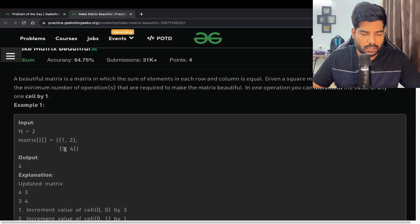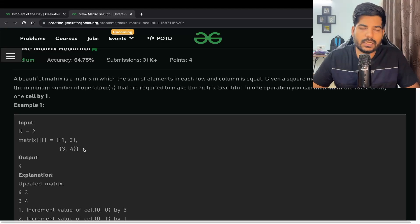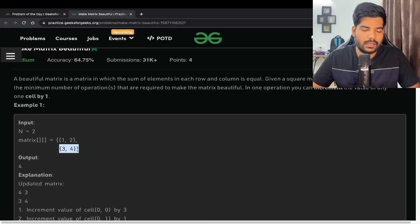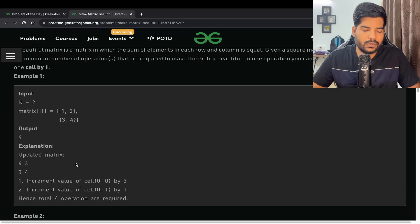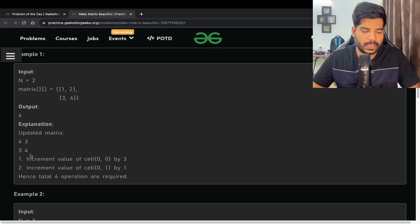Let's say the matrix is [1, 2, 3, 4]. If you sum up all the rows and columns, the maximum sum is going to be seven. We need to make the sum of all rows as well as columns equal. What they have done in the explanation is made 1 into 4 and 2 into 3. Now the sum of every row as well as column is seven. So 1 is incremented by three, and 2 is incremented to 3, a difference of one — totaling four as the output.